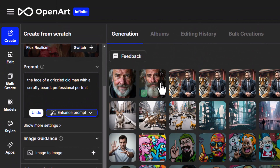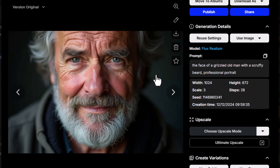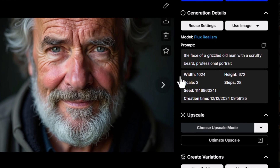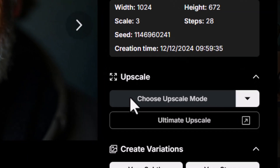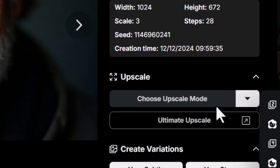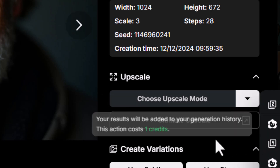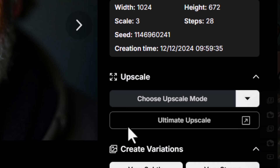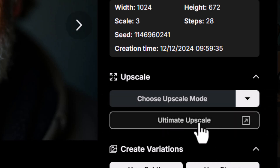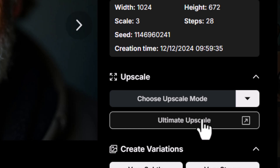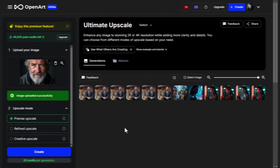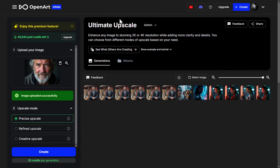The two new images appear up here and I can preview them. This one's going to be a really great test. I can use my normal upscaling features but we want to test out the ultimate upscaler to see what results we can get. So I click on ultimate upscale and that brings us over to the ultimate upscale interface.